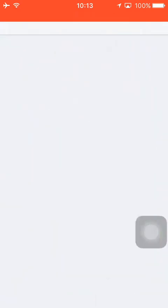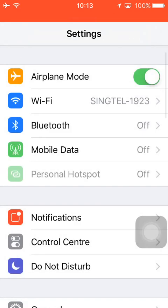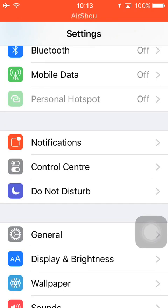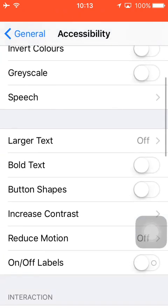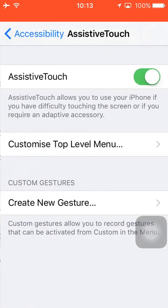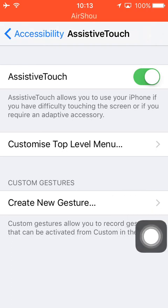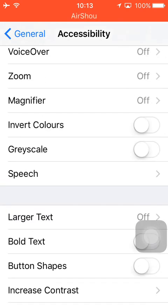First, you want to go into Settings, go into General, then Accessibility, and you want to enable AssistiveTouch. I showed this in my previous video on how to get iOS 10 beta 3 without an account, so if you want to watch it, the link is in the description below. Once you've enabled AssistiveTouch, you want to go into the Zoom option.